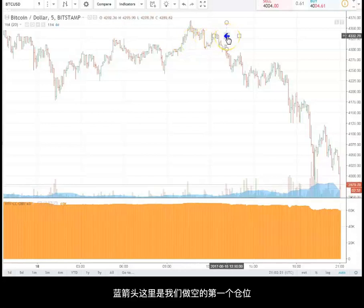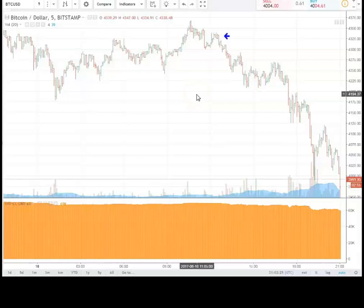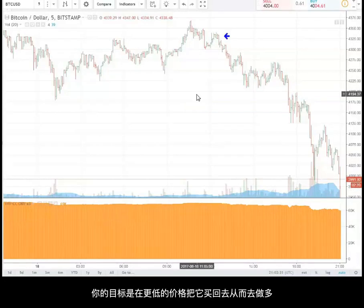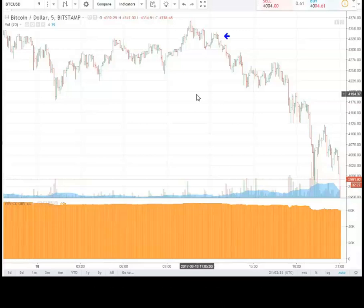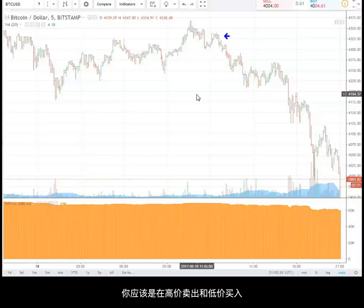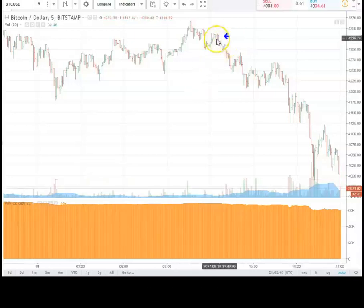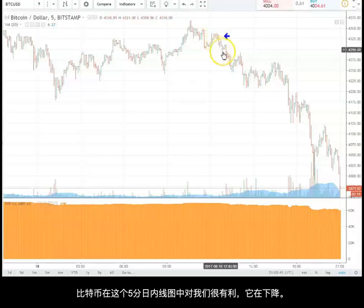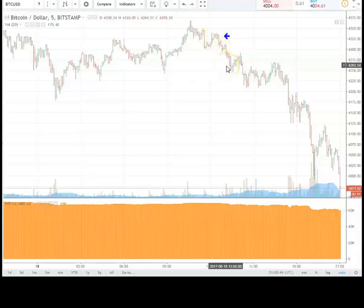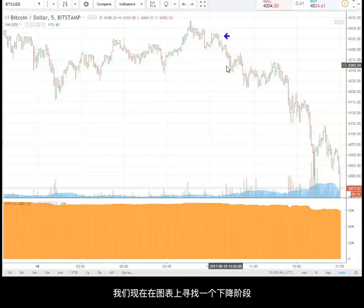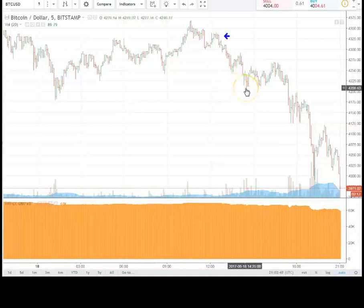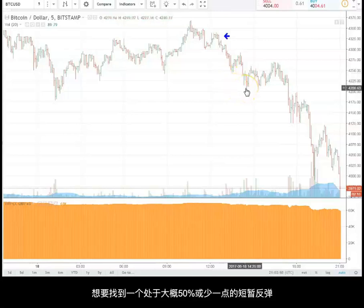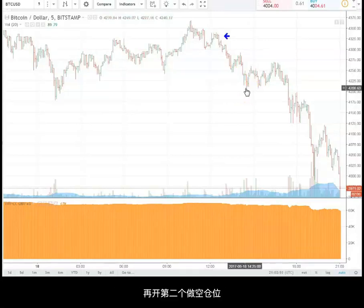The blue arrow shows the first point where you would enter a short position. You have no positions, you go short first with the idea of buying back at a lower price. So instead of buying low and selling high, you're selling high and then buying low. We're looking for a decline where you think possibly you could have a 50% or less rally off of the decline to add on to your short positions.